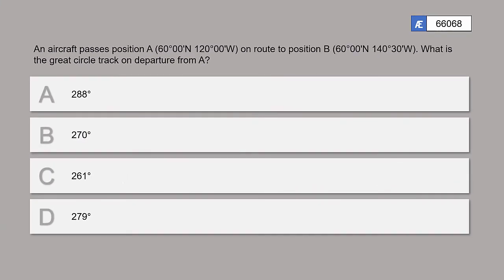Looking back at the question, the answer is D. That will be all for this video — thank you for watching and have a very nice day.